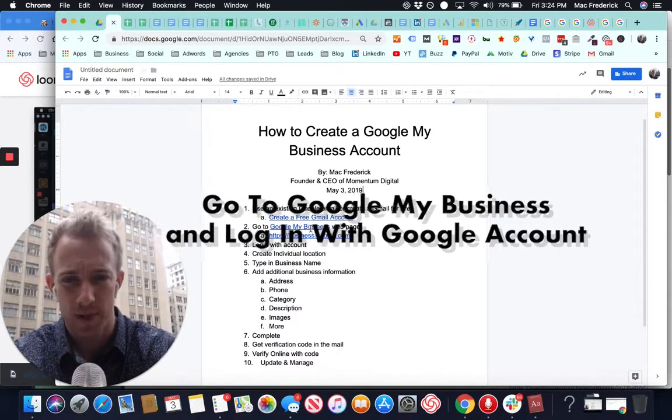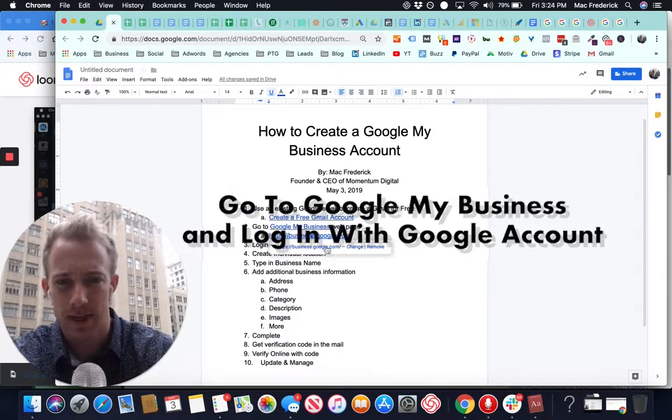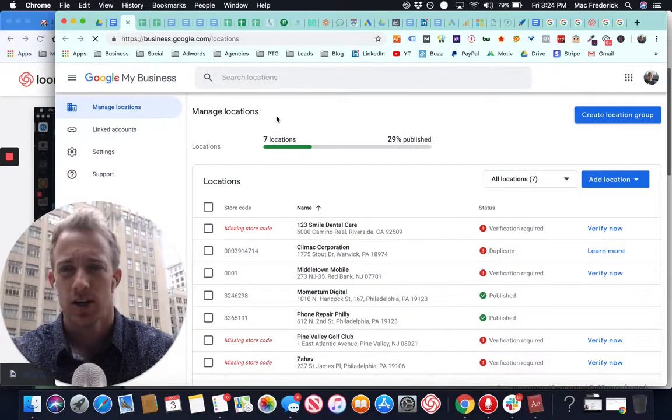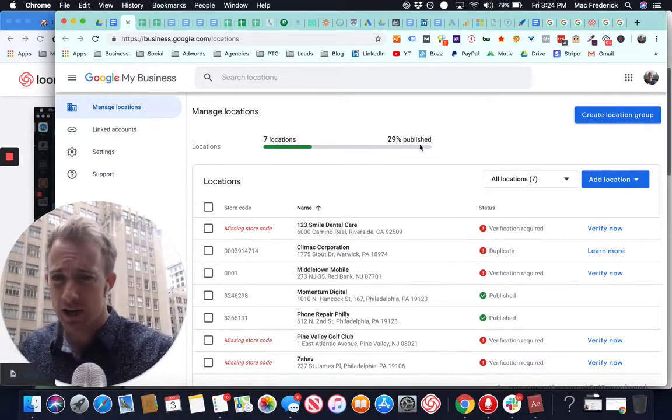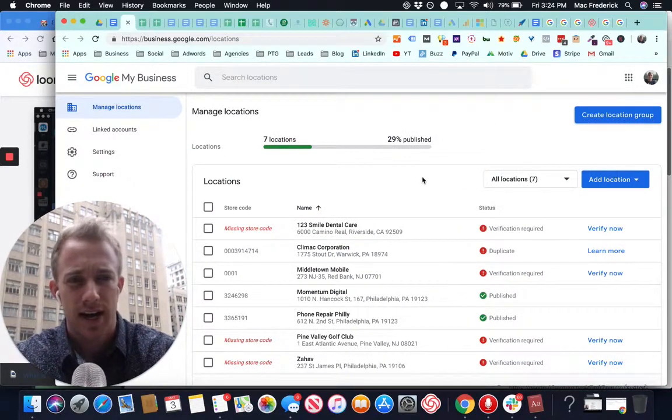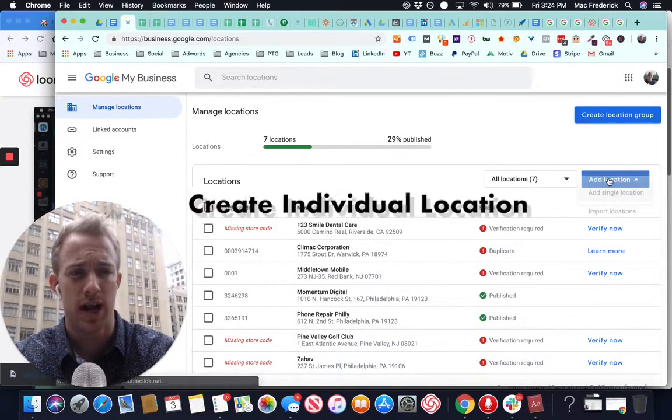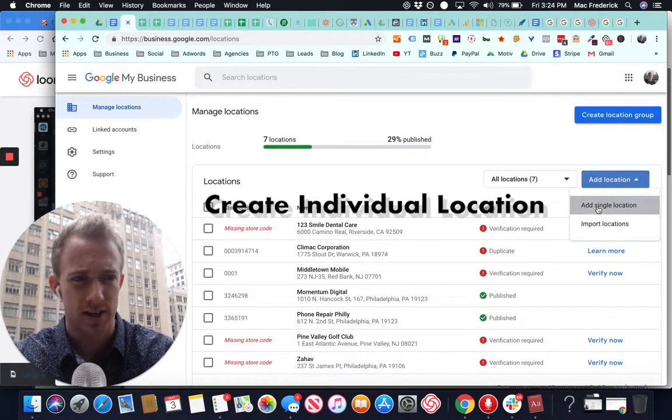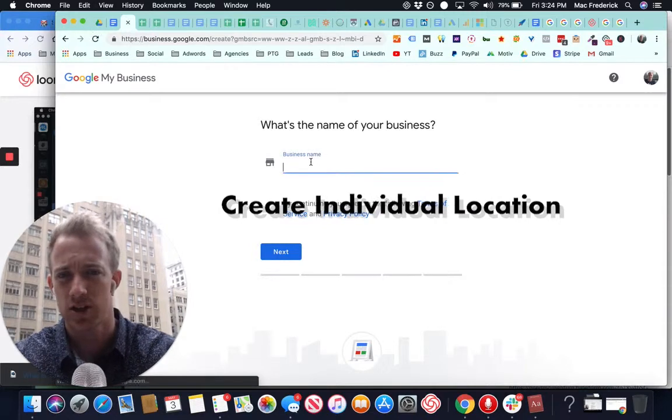Then go to Google My Business, which is business.google.com and you're going to sign in. I already use our agency account. And then what you're going to want to do is you're going to want to add a location or create a location. And we're going to add a single location.